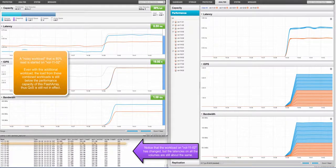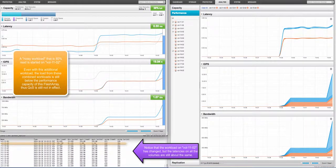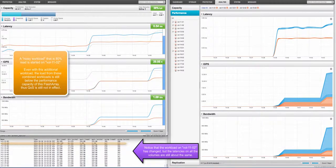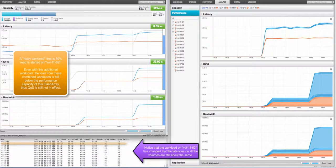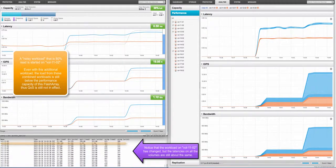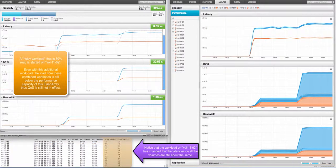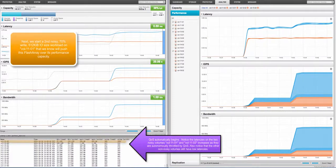A noisy workload that is 80% read is started on vol 1102. Even with this additional workload, the load from these combined workloads is still below the performance capacity of this particular flash array. Thus, quality of service is still not in effect. Notice that the workload on vol 1102 has changed, but the latencies on all the volumes are still about the same.